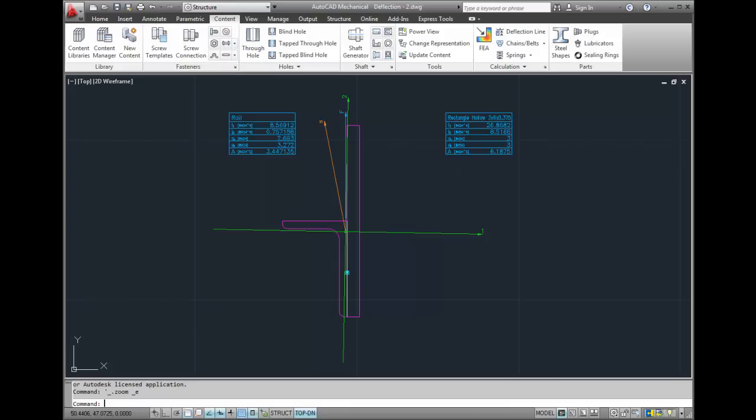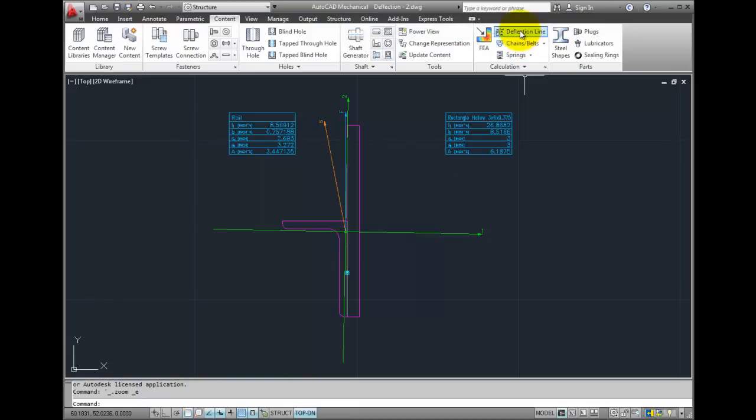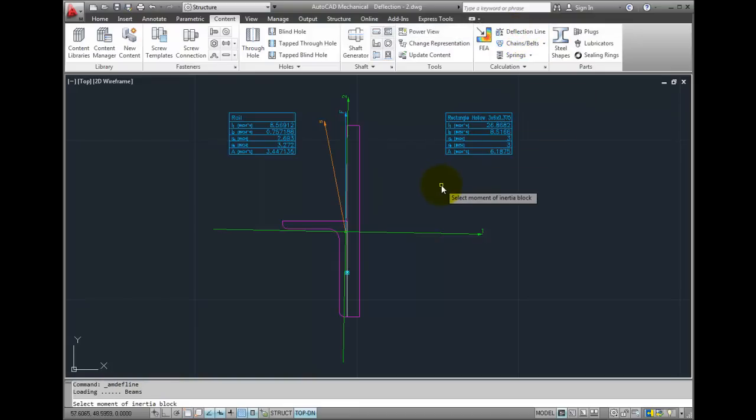I'll go to the calculation panel on the content tab and select the deflection line option. The first thing you're prompted for is to select a moment of inertia block. I will select the one for the composite section.